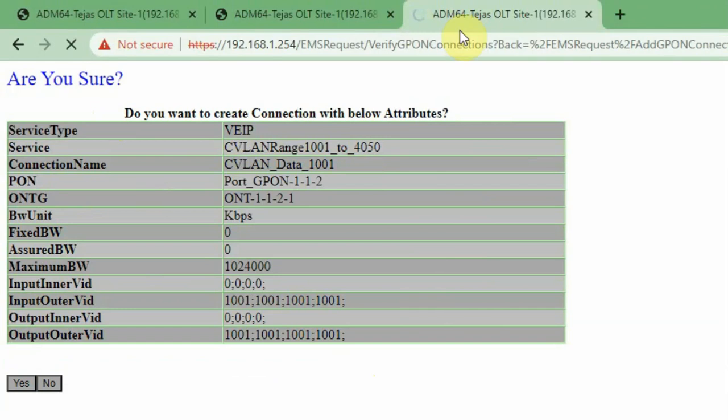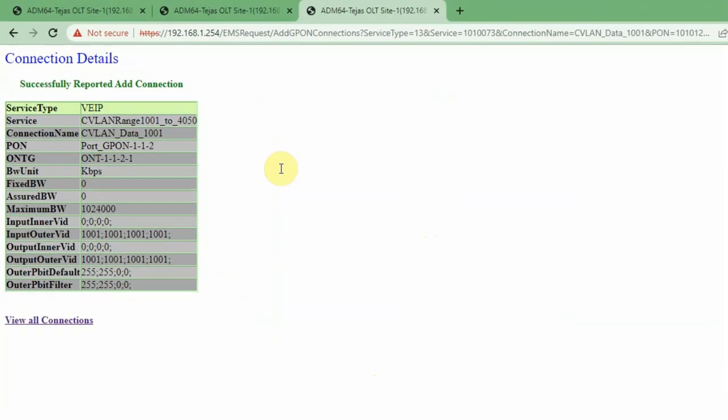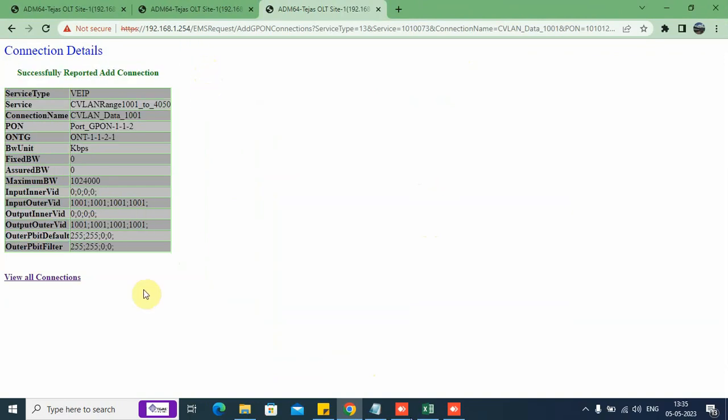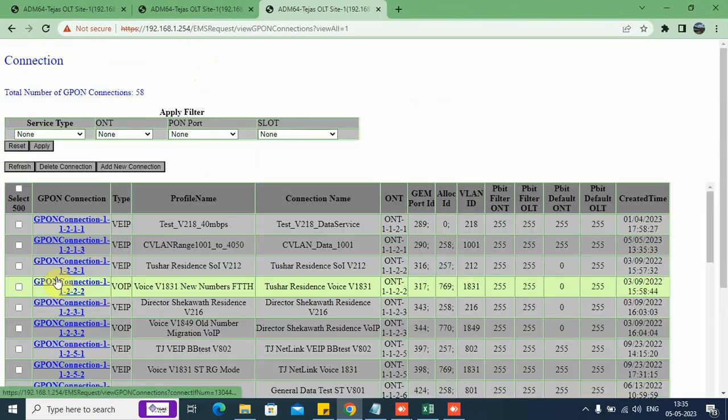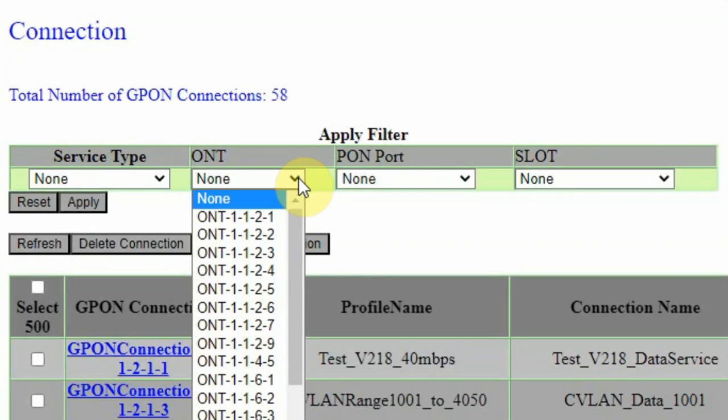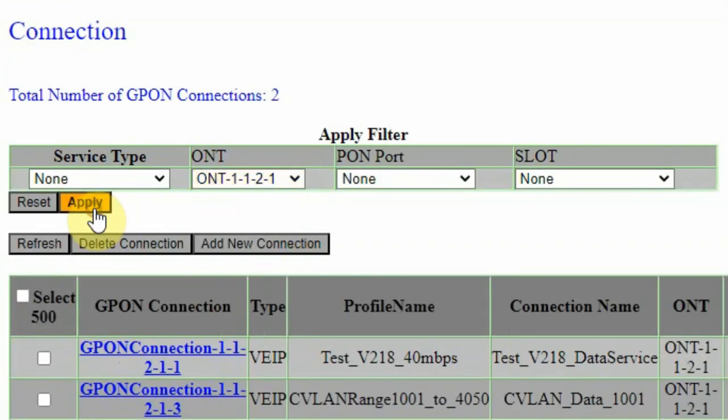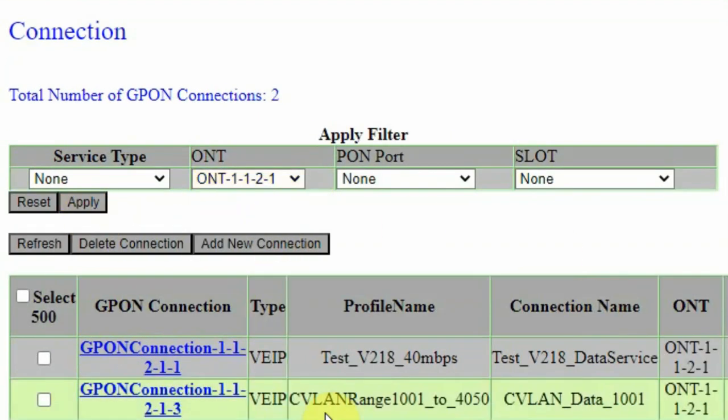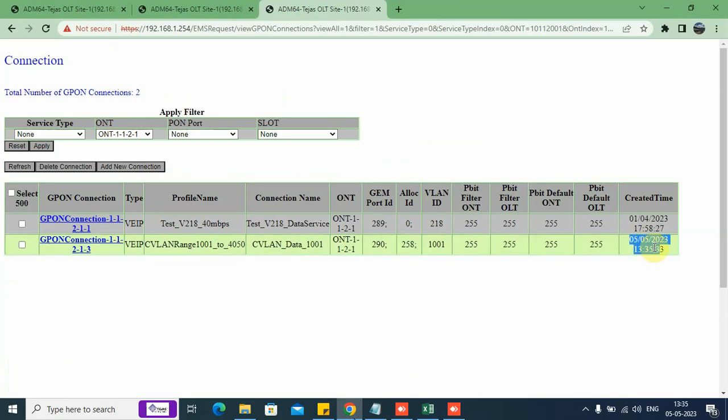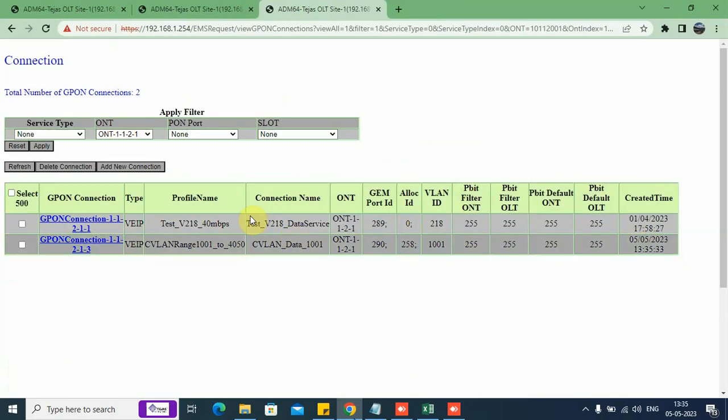It takes a few seconds for the software to write into the hardware. We can see here, there is a wait indication. Now I get the message, successfully reported the connection. Now I go back to view all connections. I filter on the ONT 1121. You can see here, on this date and time, it is created.